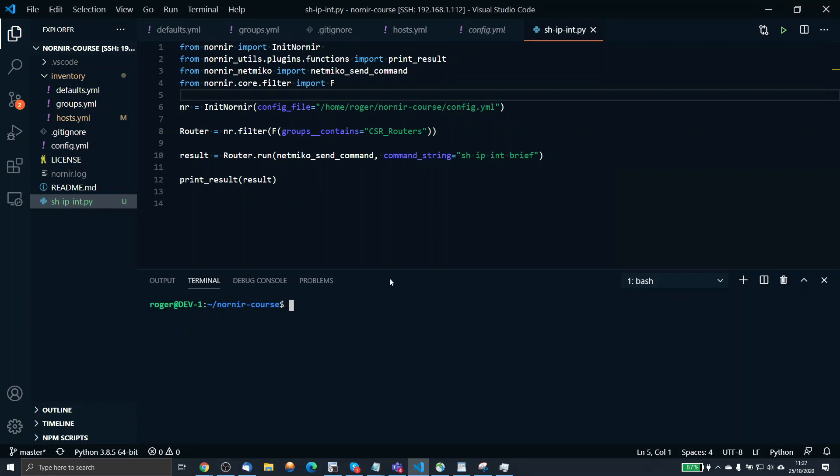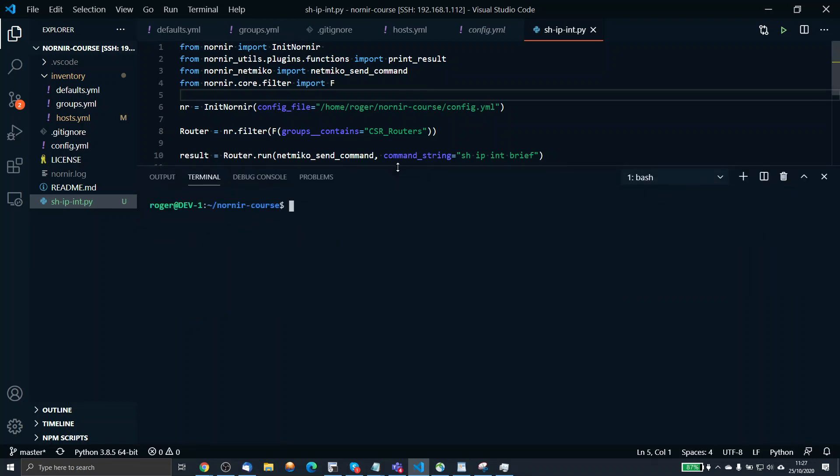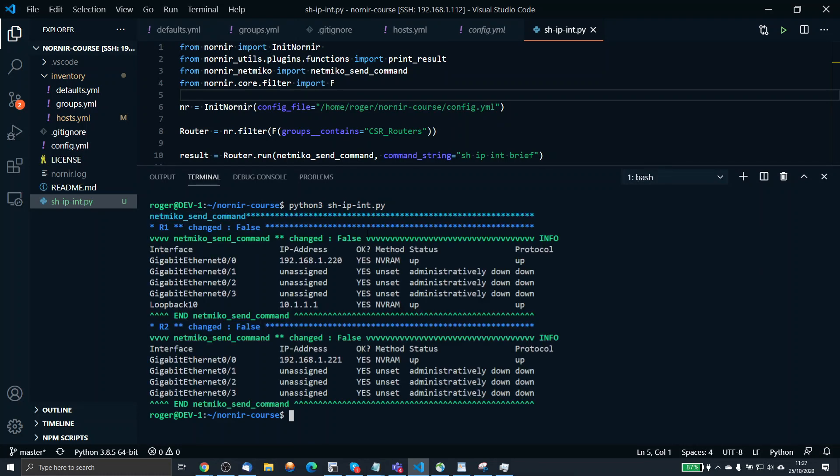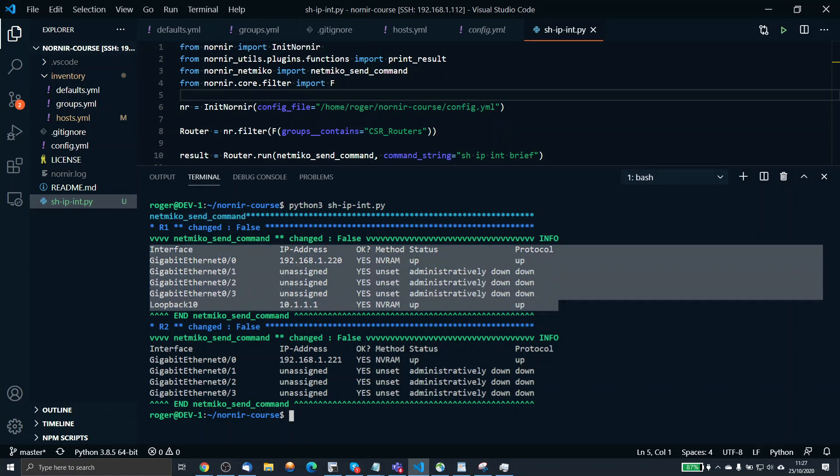So then to run that task, I'll just say python3 showIPint.py. This runs the Python script. This is the output of a NetMiko connection wrapped up in the Nornir framework. It's doing a NetMiko send command, and this is the output that we've requested and what we've got back.